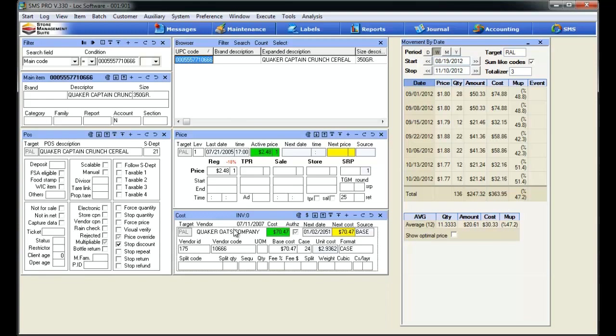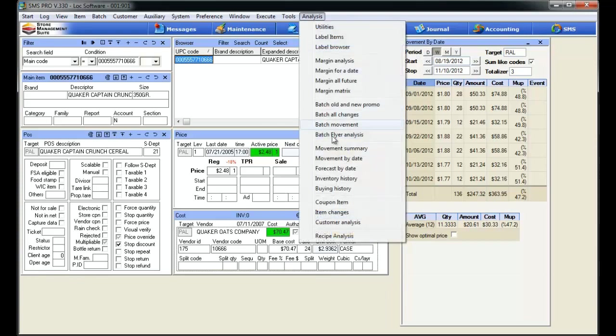I'm in a vanilla item cost view with one exception. I added my movement by date window here. To do that, I simply clicked on analysis, movement by date.